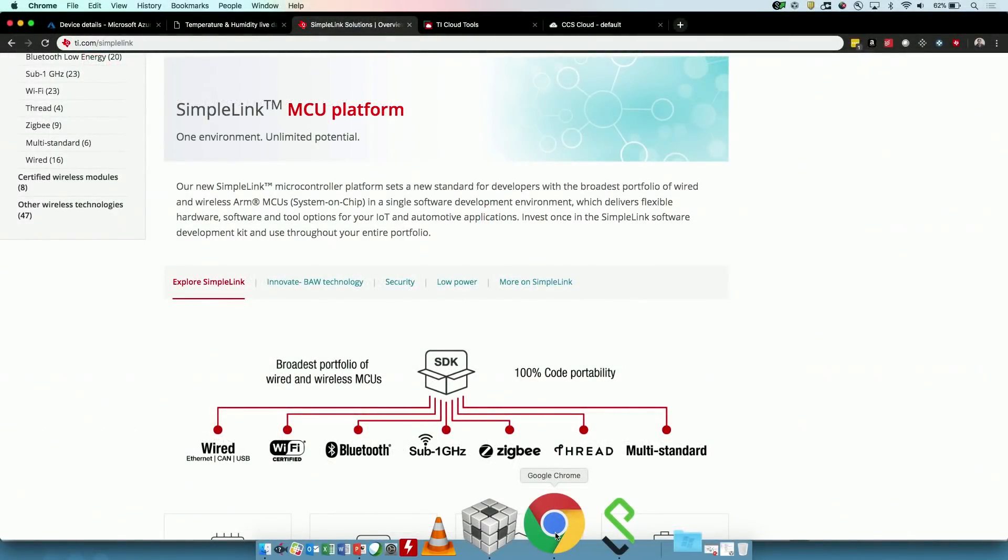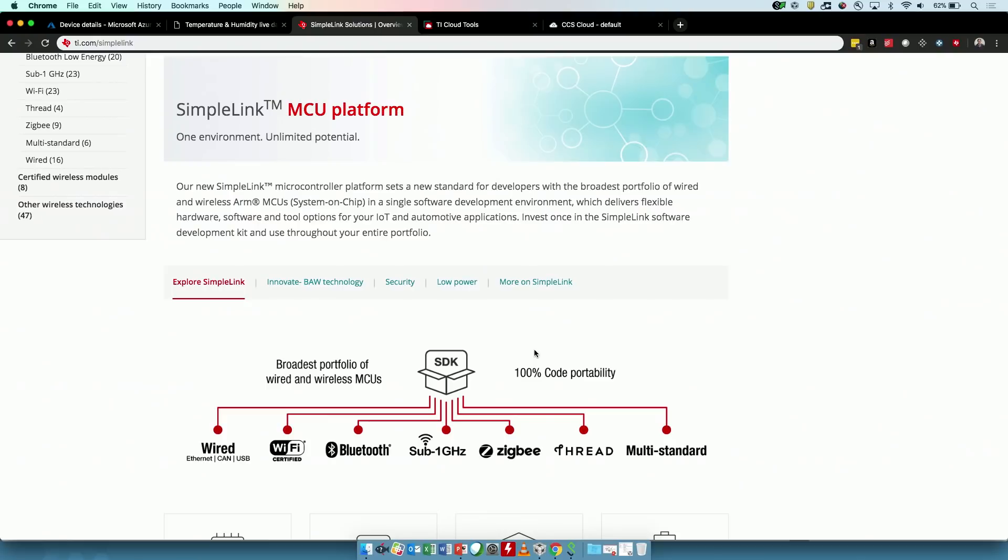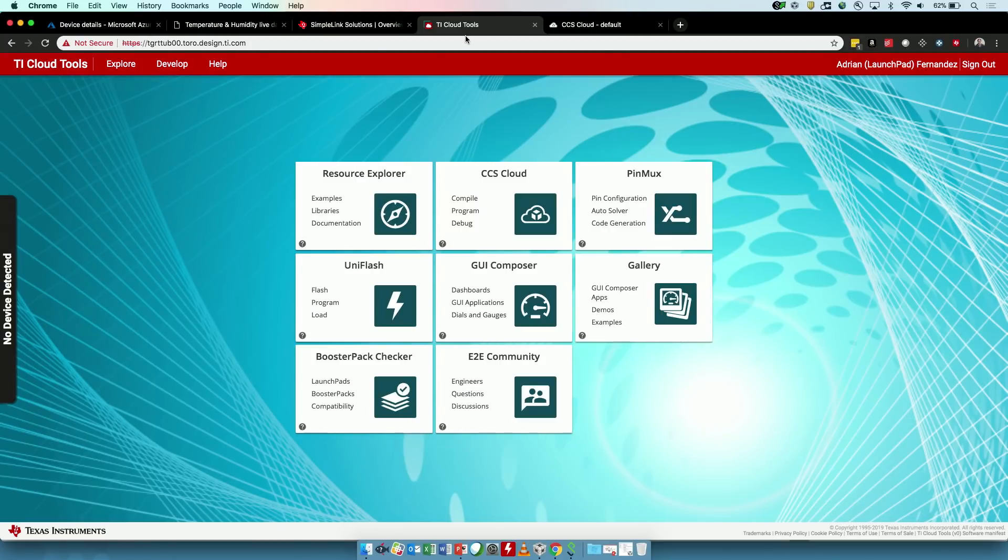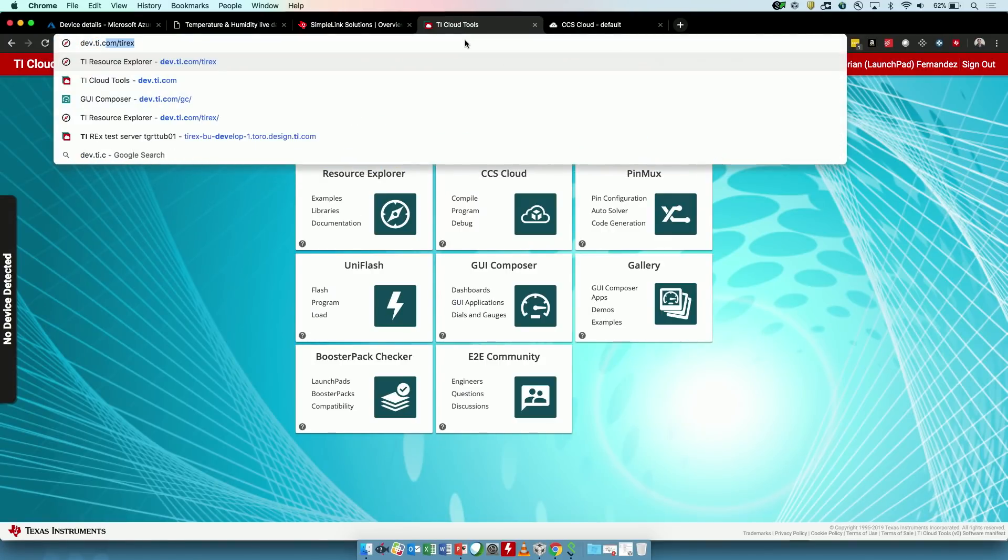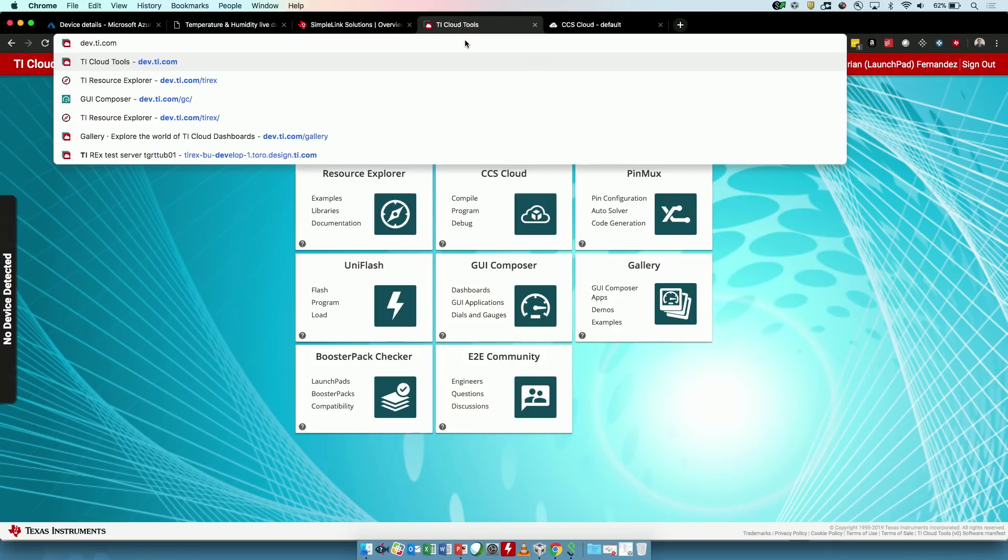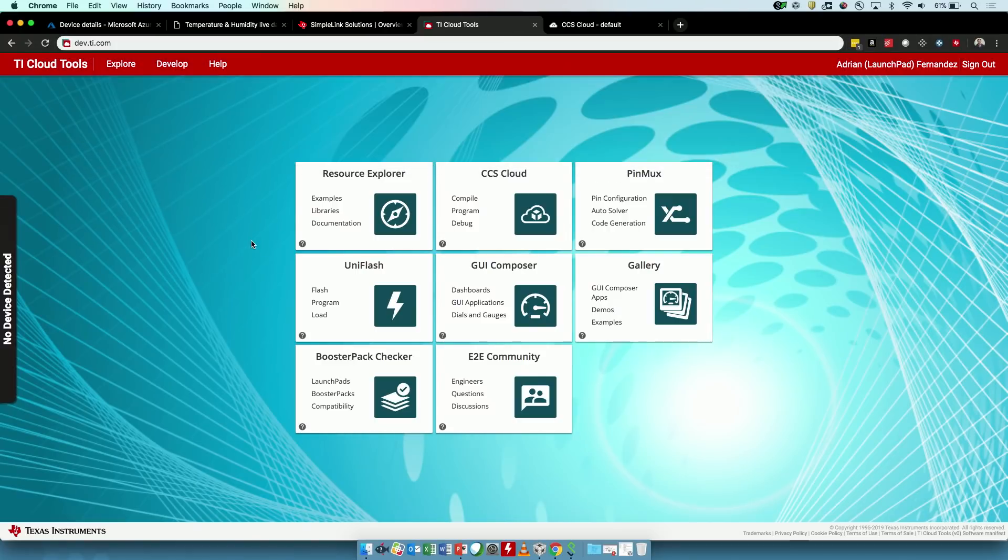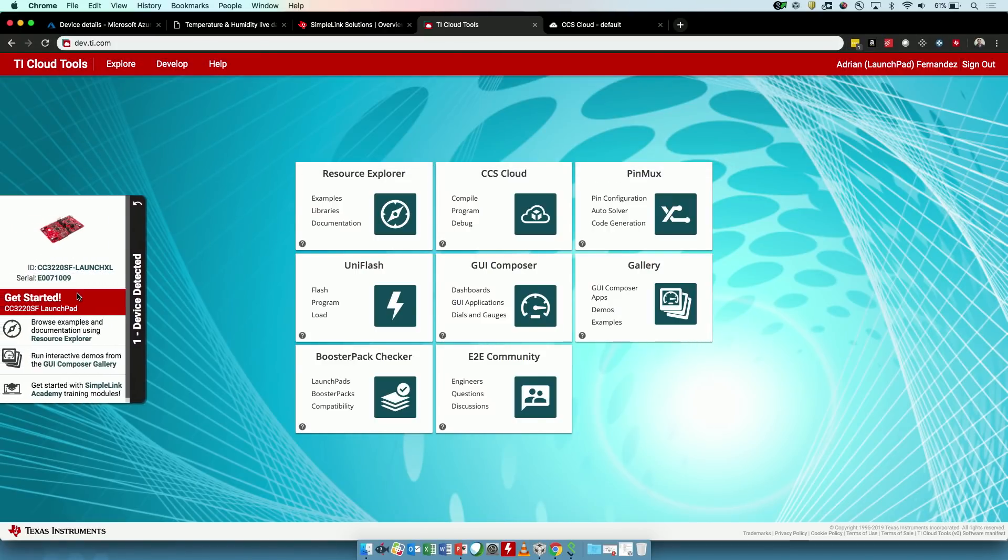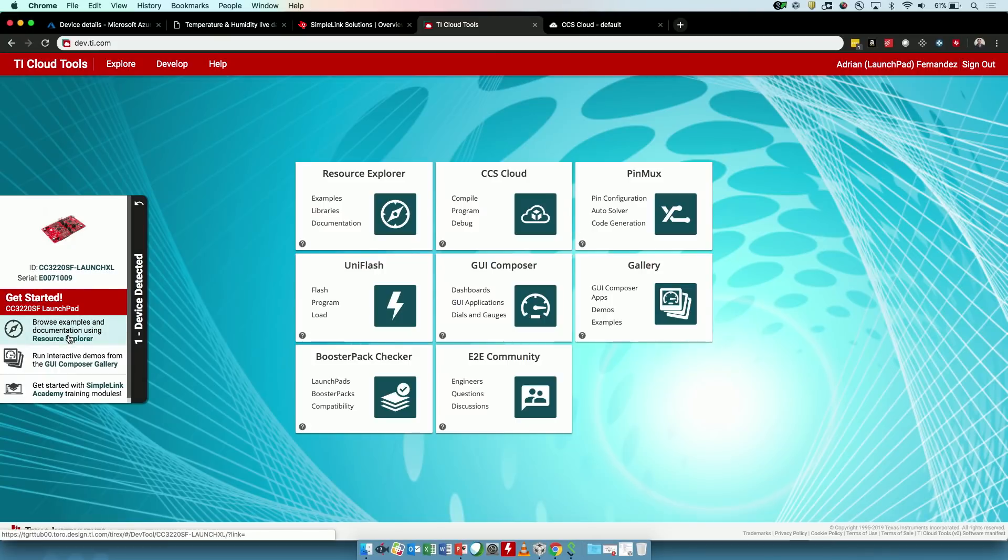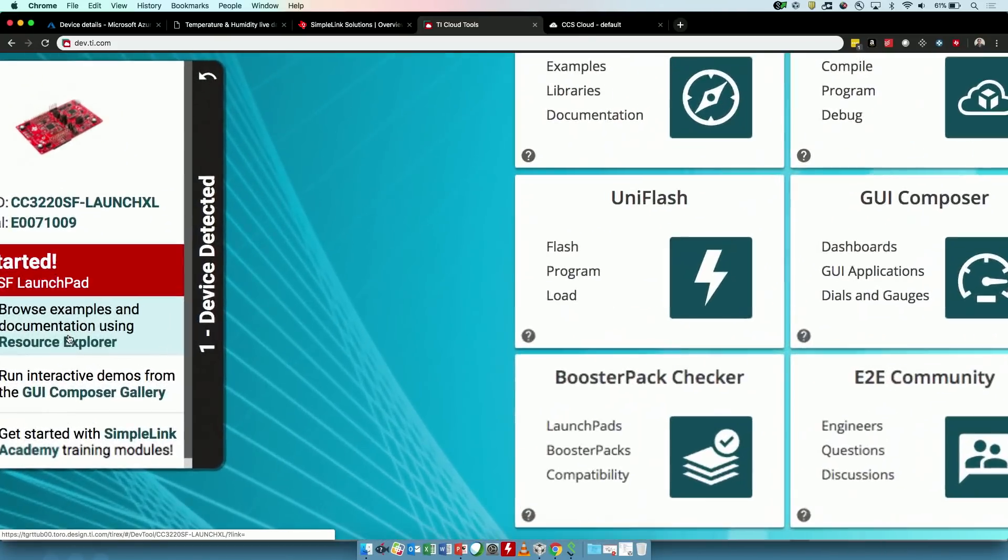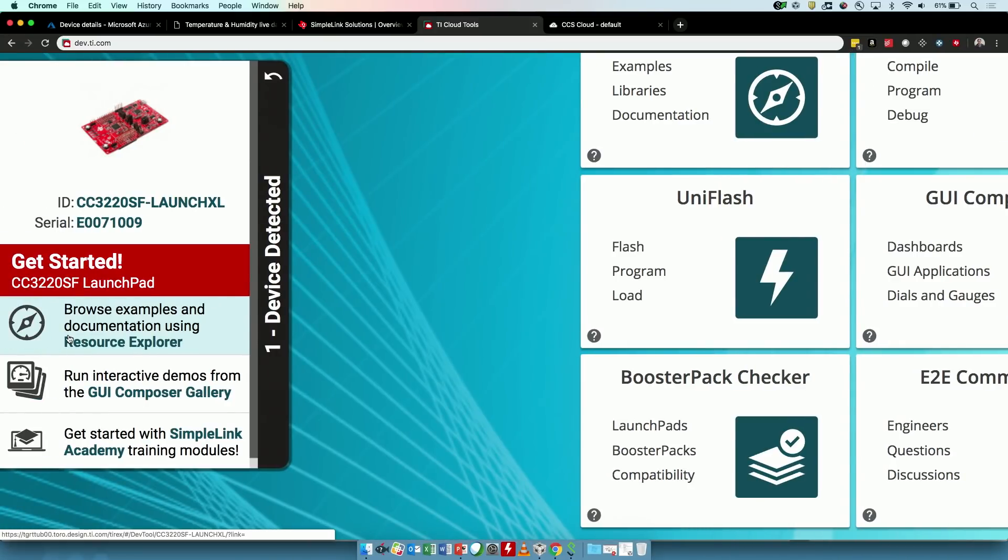Let's do this. So to kick things off, we're going to start here on ti.com. This is where developers can learn more about the portfolio. But in particular, we do have a solution called dev.ti.com. And this is really where we point developers to get up and running. What's really cool about this site is that we have the ability of taking our launchpad development kits, a very low cost, easy to use hardware tool, and plug them in over USB, and have the ability for the website to actually detect that EVM that's plugged in and actually recommend to the user starting points.